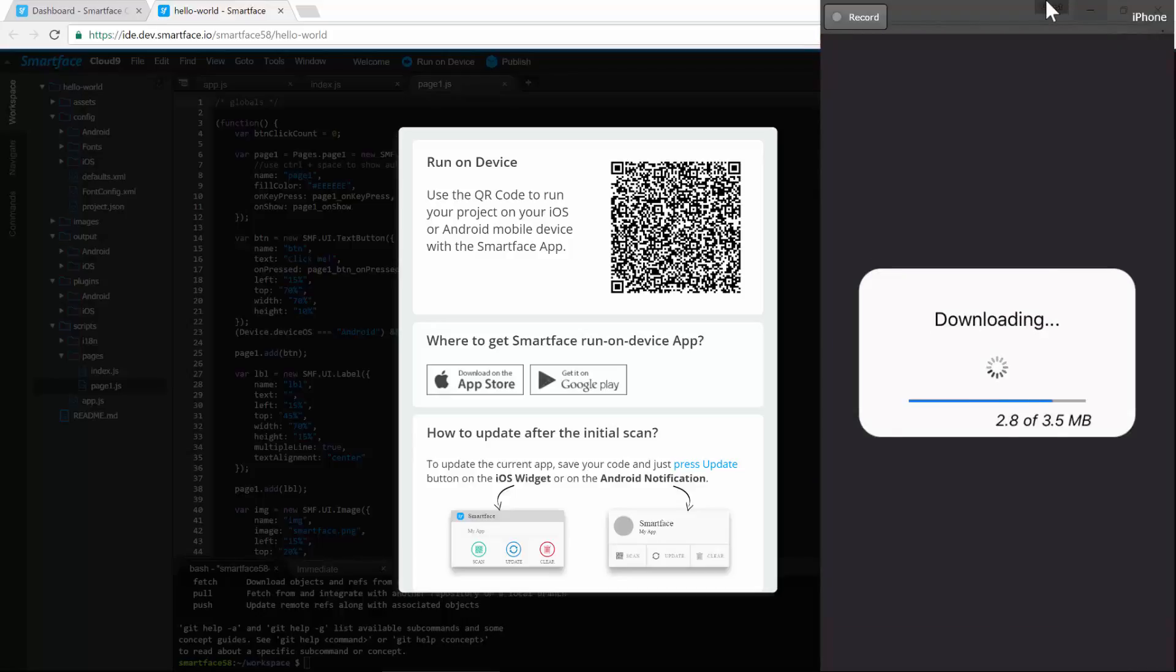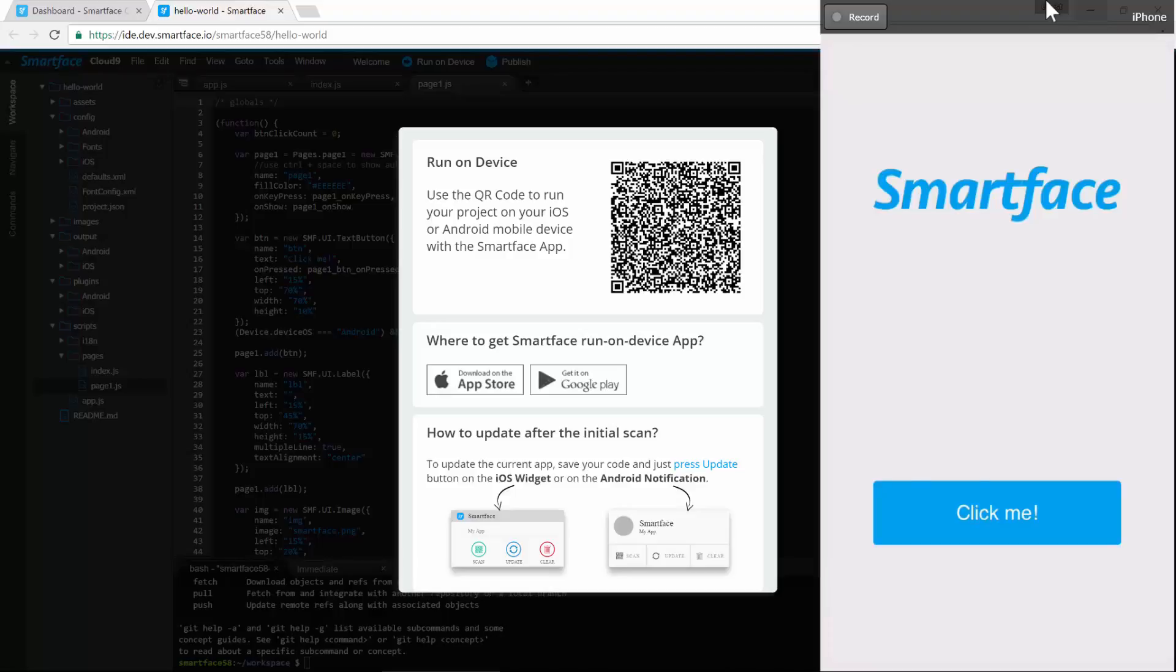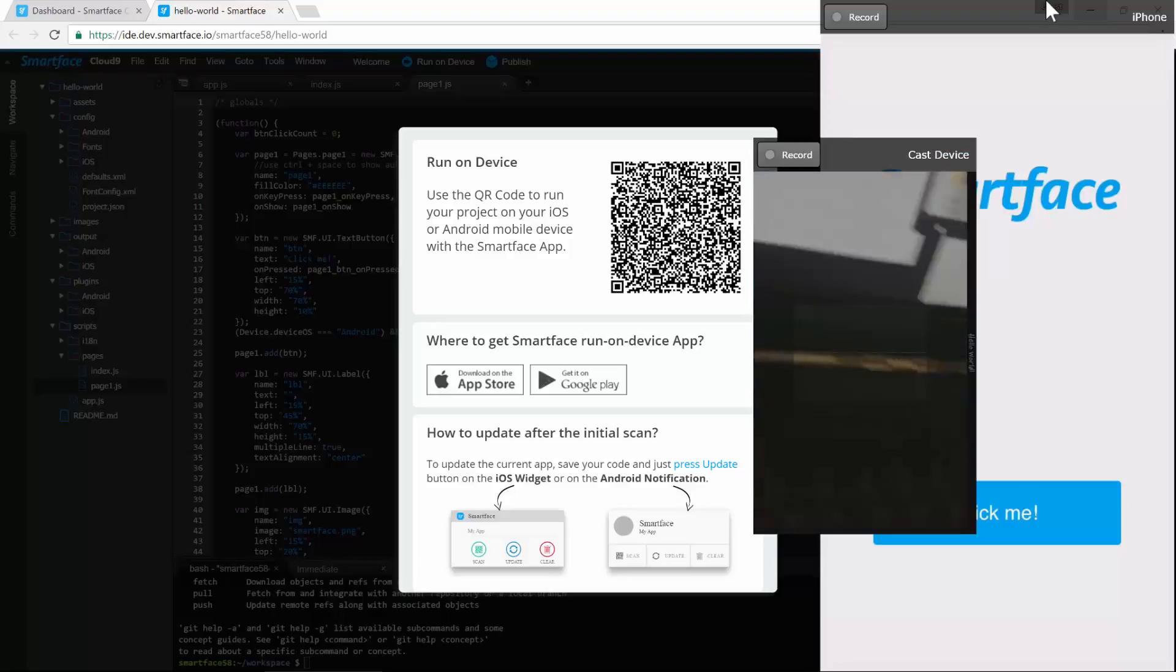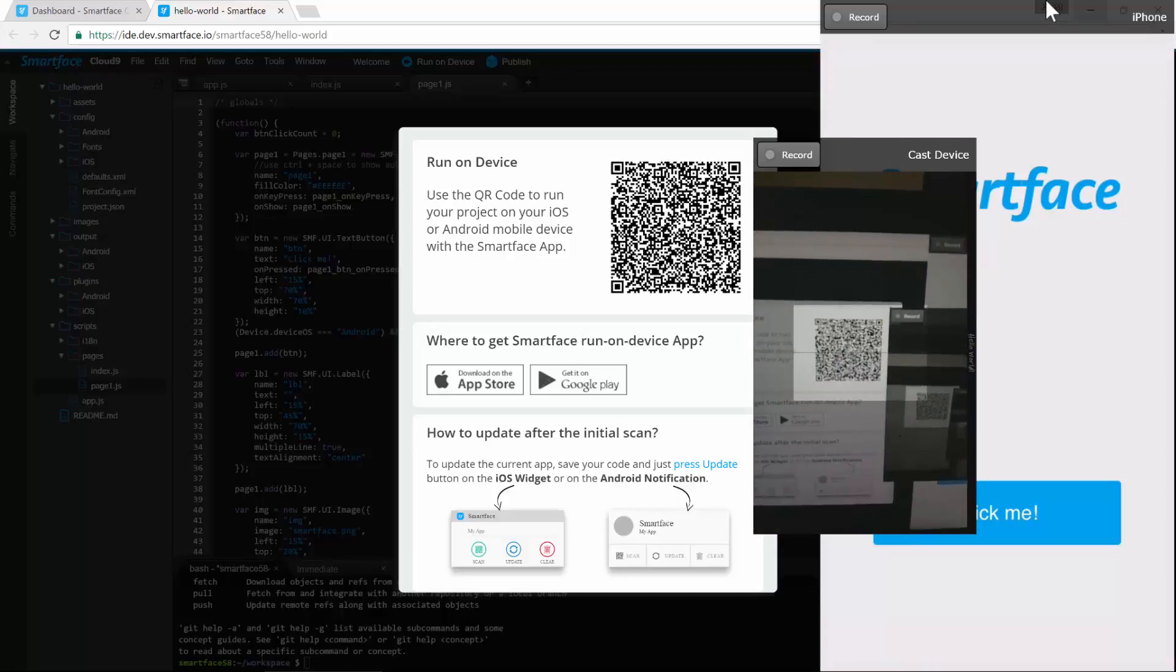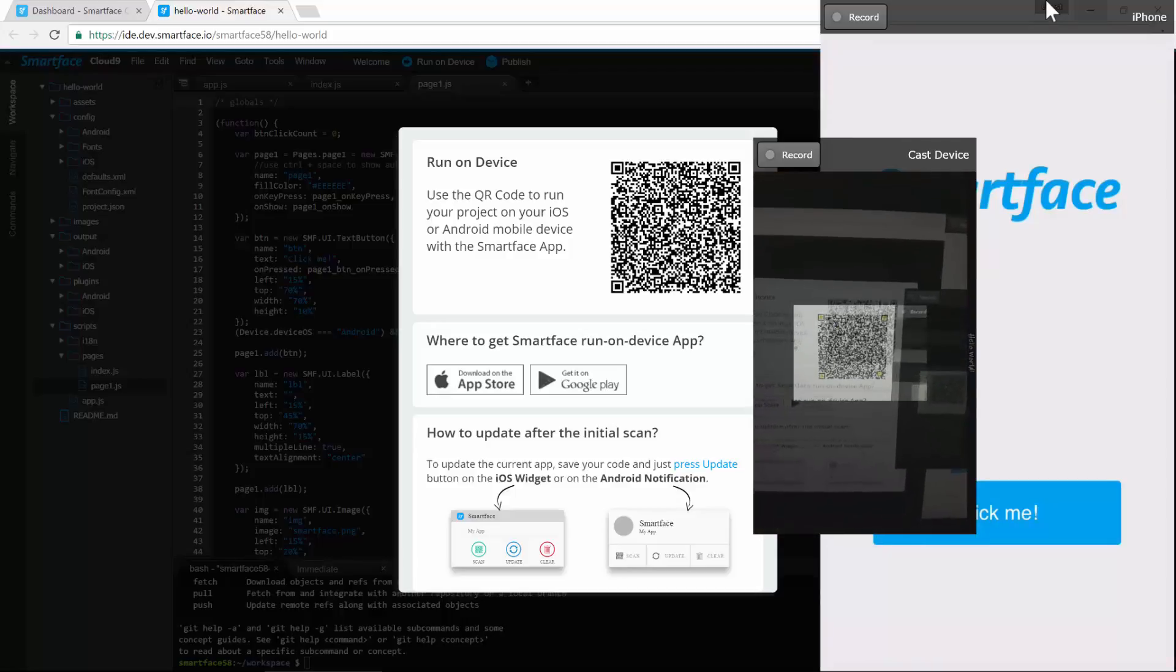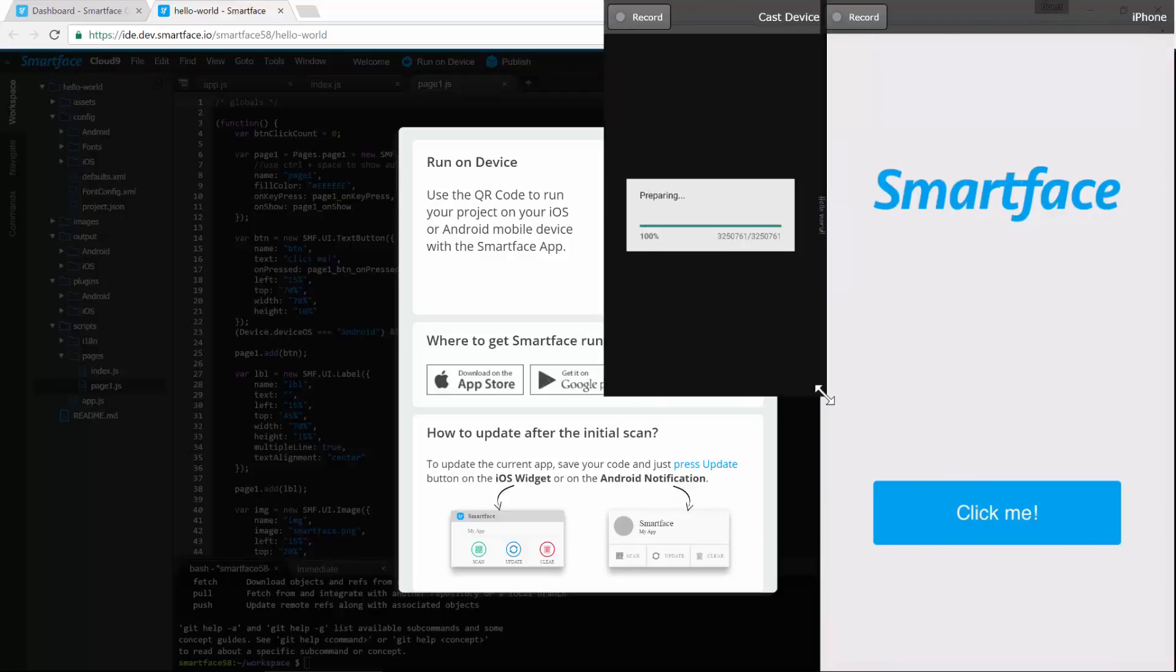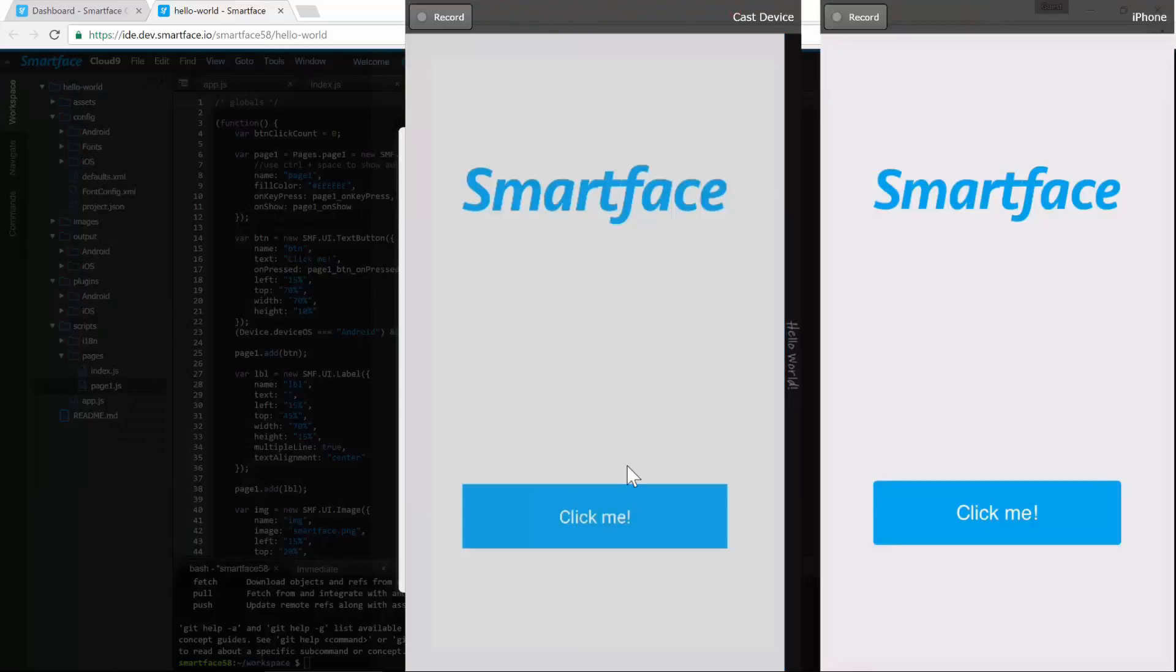After scanning, it quickly downloads the app. Let's do the same for Android now. The app is initialized on each operating system.